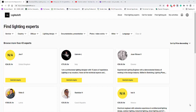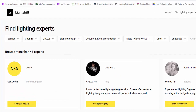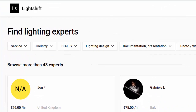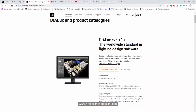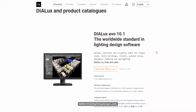Good day everybody, this is Nelka Rocco again. After the big disappointment that I cannot put myself here in Find Lighting Experts in this new light shift of Dialux, let's go now and try this Dialux Evo 10.1 instead.